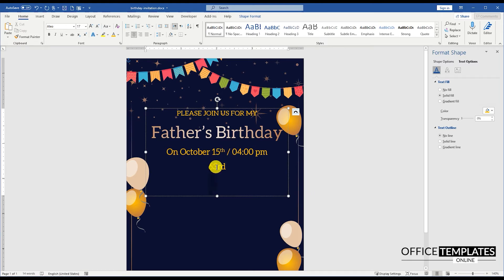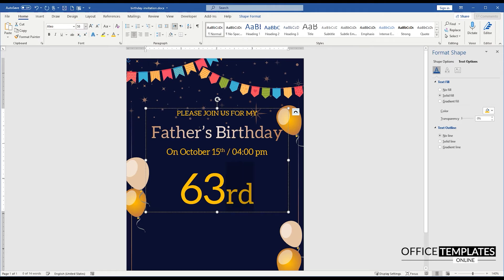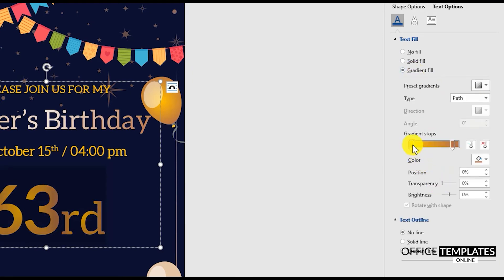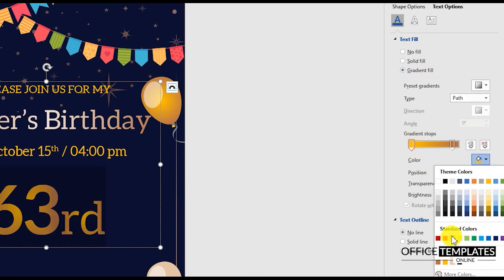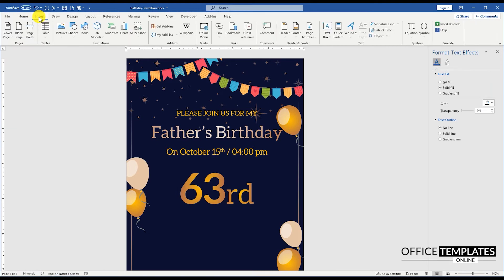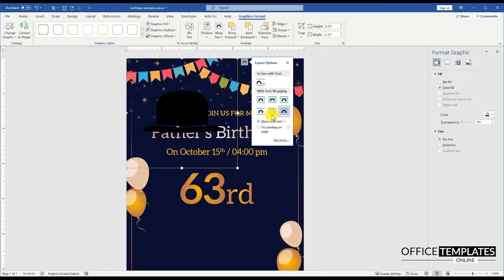Write the age of the father and make it a prominent part of the Father's invitation card. To give a masculine look to the age, let's add a hat image to give a unique look to this Father's Birthday invitation card.